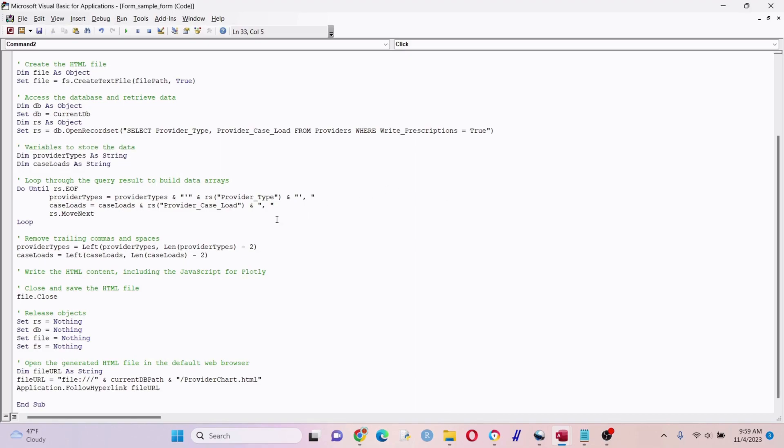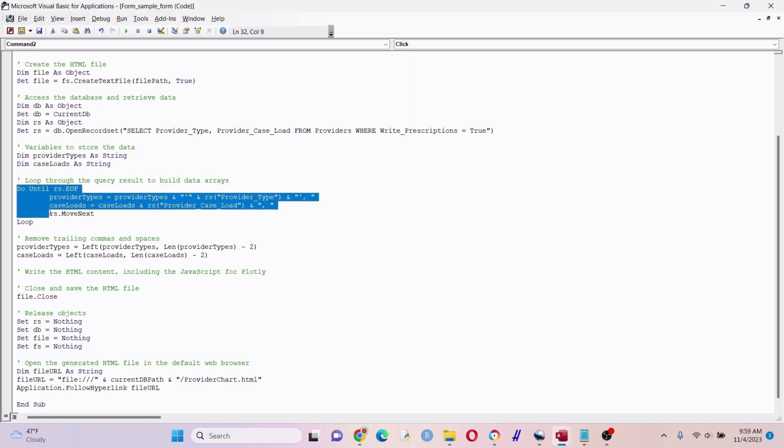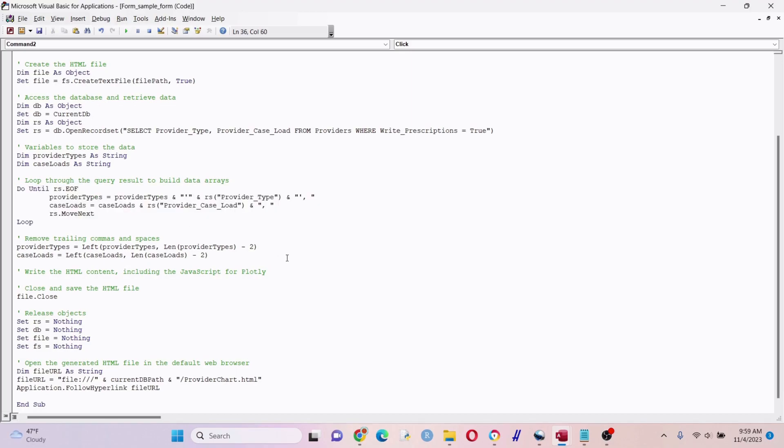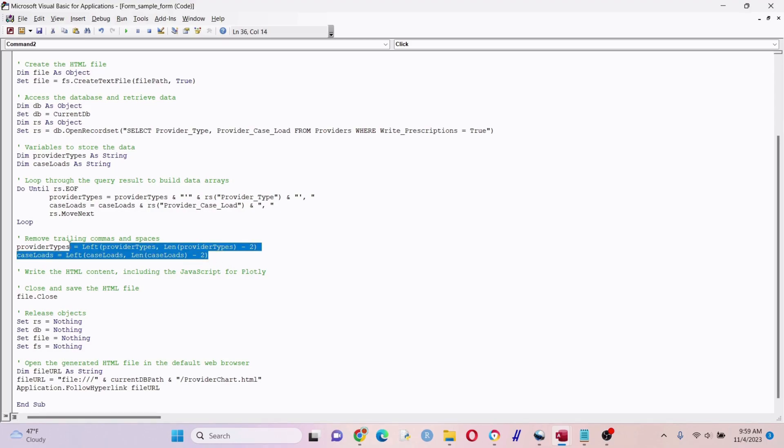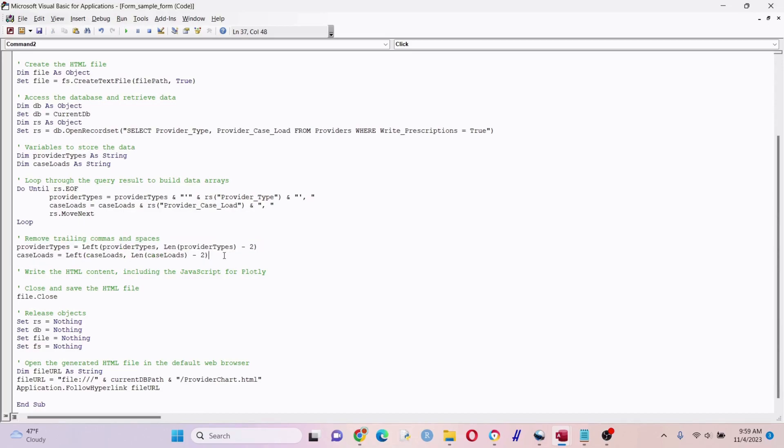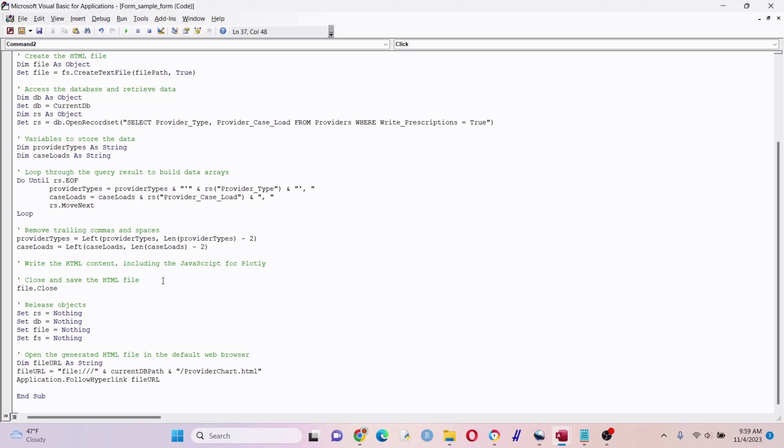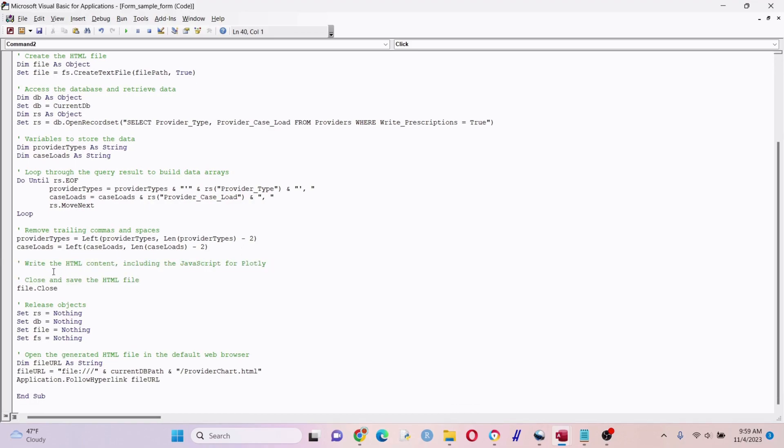Right here is very important - we're looping through the query result to build an array. We're going through the first row, second row, third row and creating an array. Sometimes when you do a bit of text wrangling you have some weird commas and stuff, especially if it goes into Plotly, so we're getting rid of extra spaces and some commas.